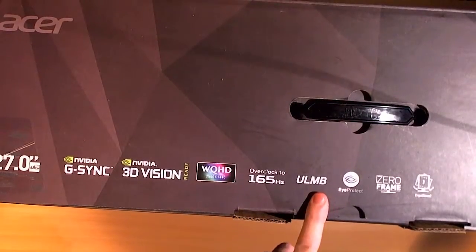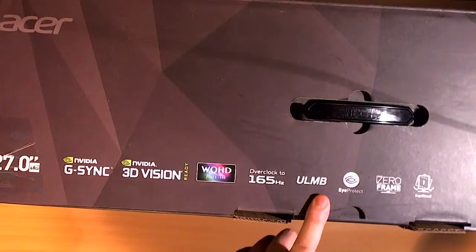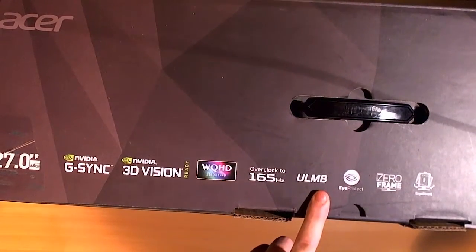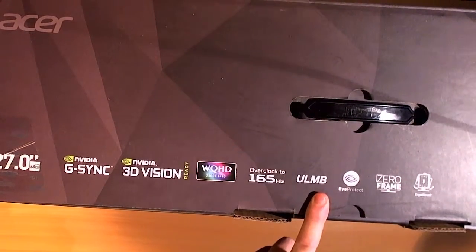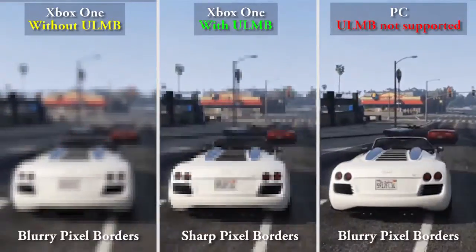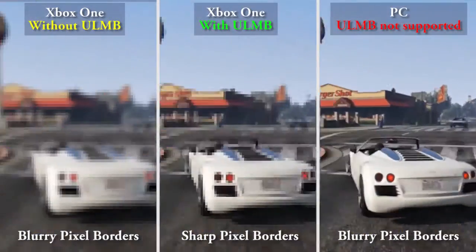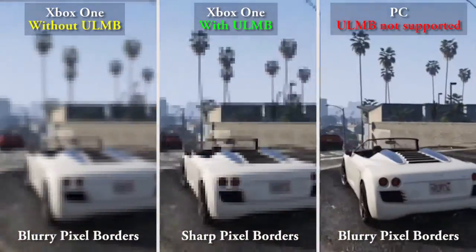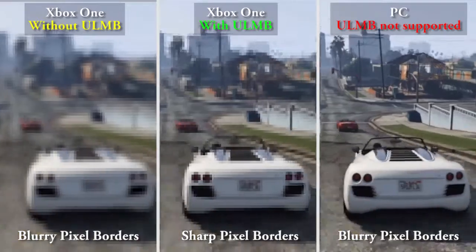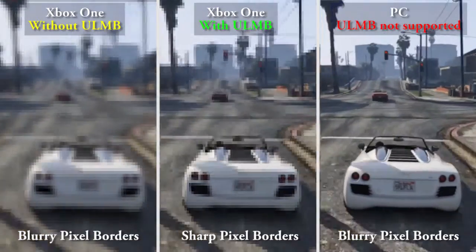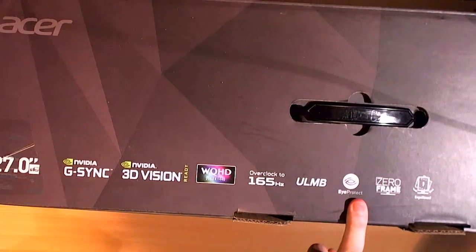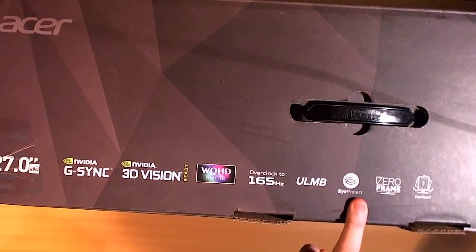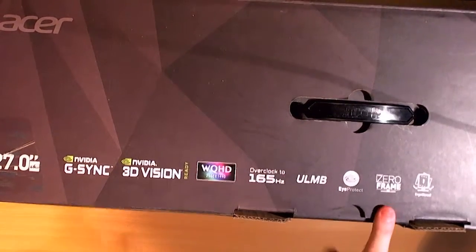ULMB is just used for the Xbox One thing. It stands for ultra low motion blur and on PC it's not working that good. As you can see it's okay. Eye protect - there were no glasses there so I don't know how to protect my eyes with that.